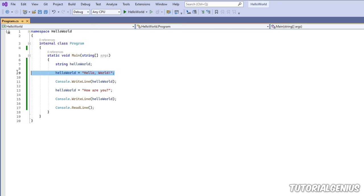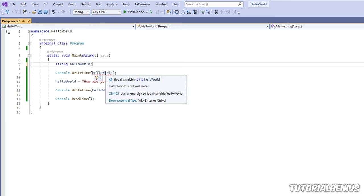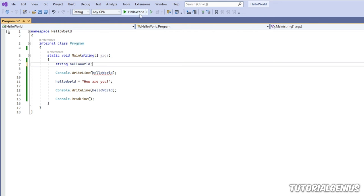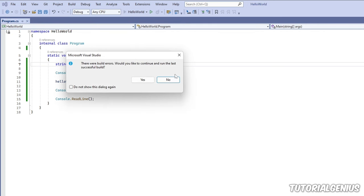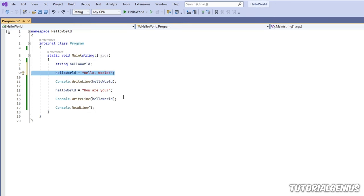If you declare a variable but attempt to output it without initializing it, you'll get an error — a red squiggly line saying 'use of unassigned variable helloWorld'. That tells you exactly what the problem is. Anytime there's an error, you can't run the program until it's fixed.